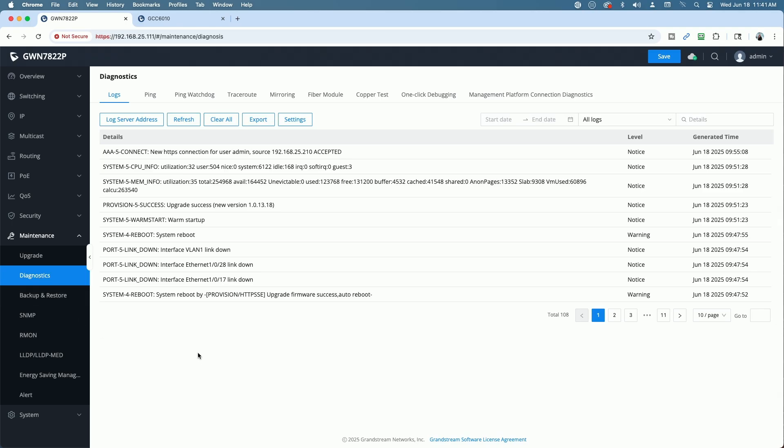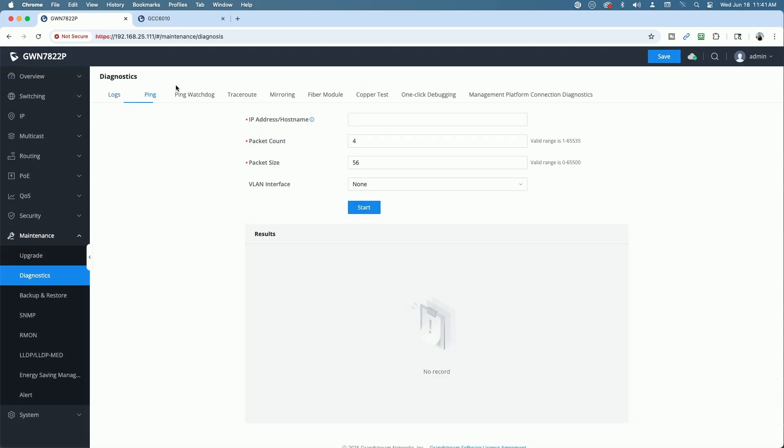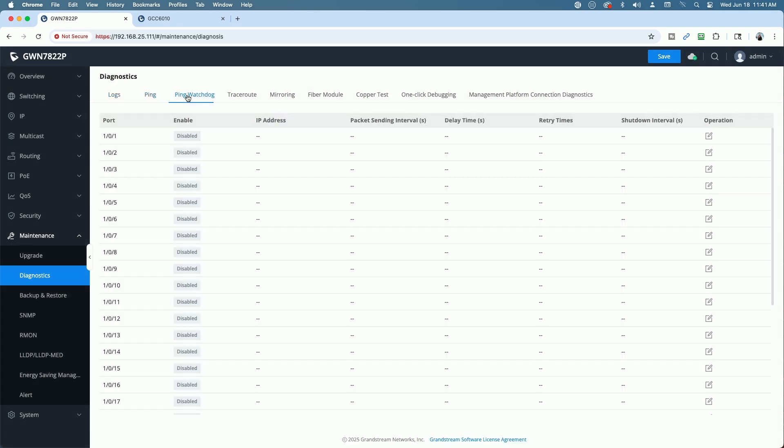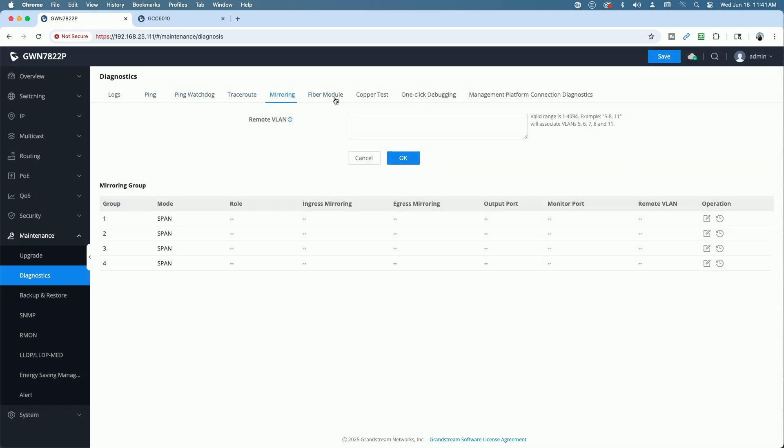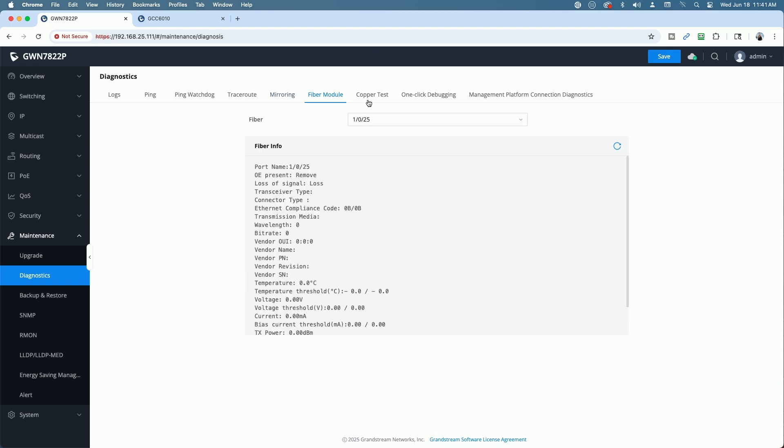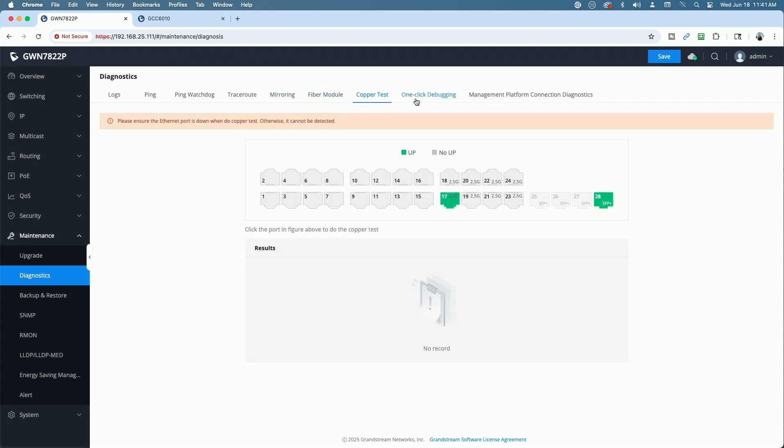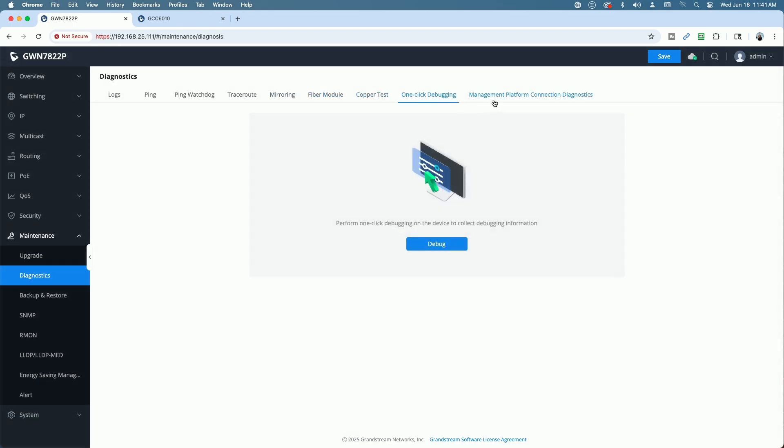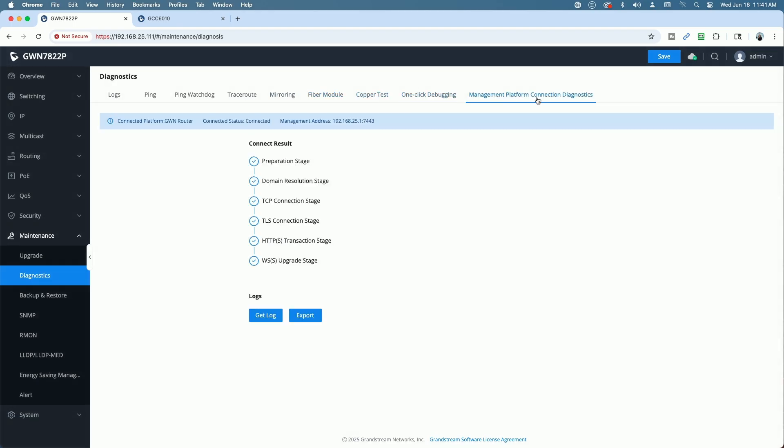We have our diagnostics built in logs, ping, ping watchdog, trace routes, mirroring, fiber modules, copper tests, one-click debugging, management platform, connection diagnostics. I believe I covered this in another video.